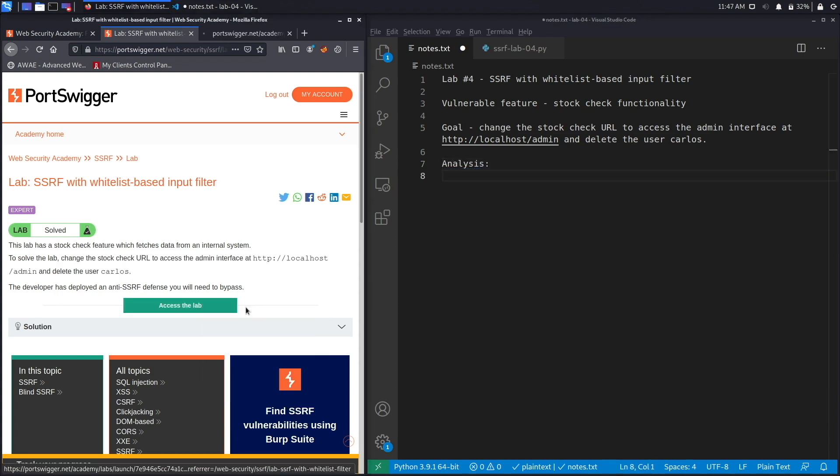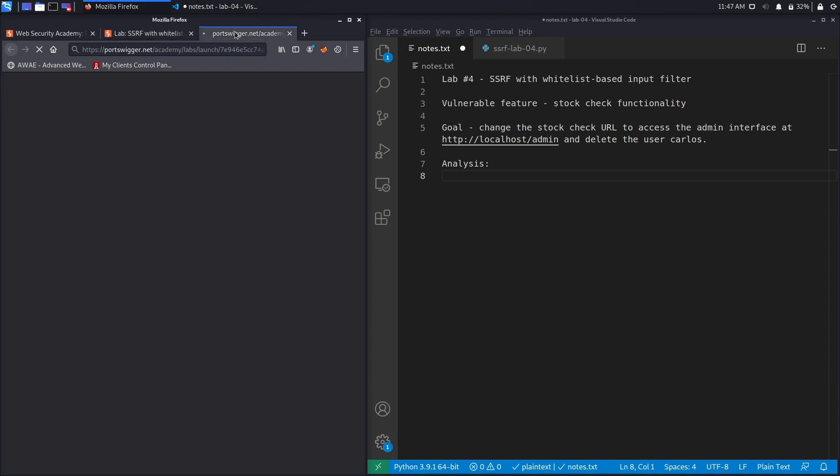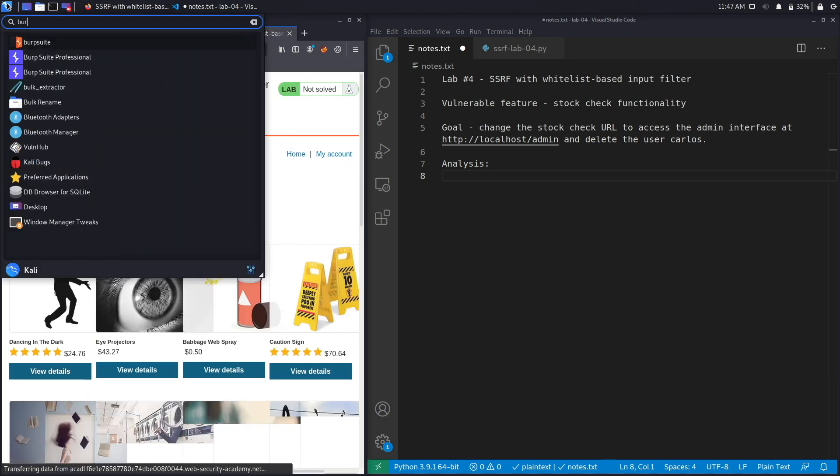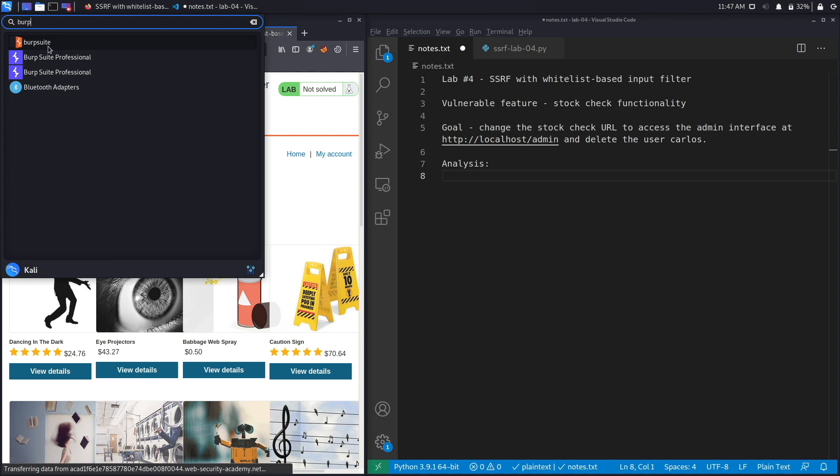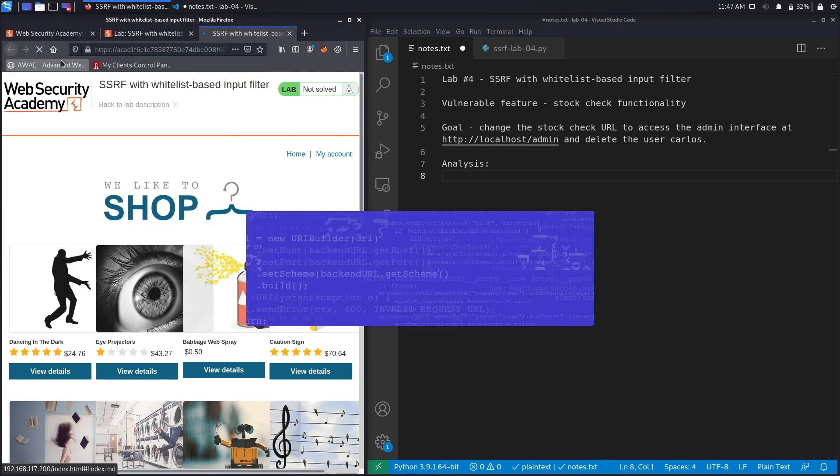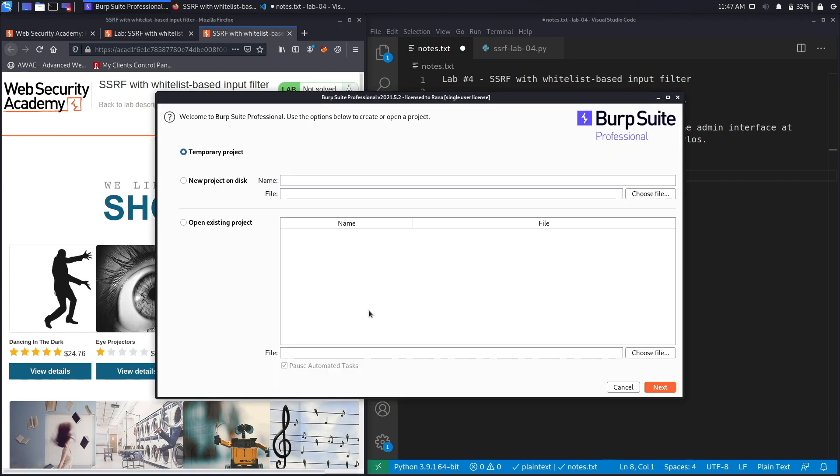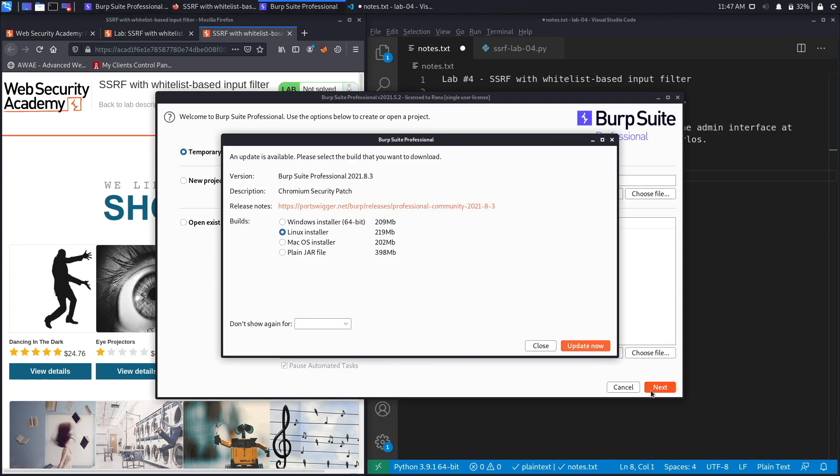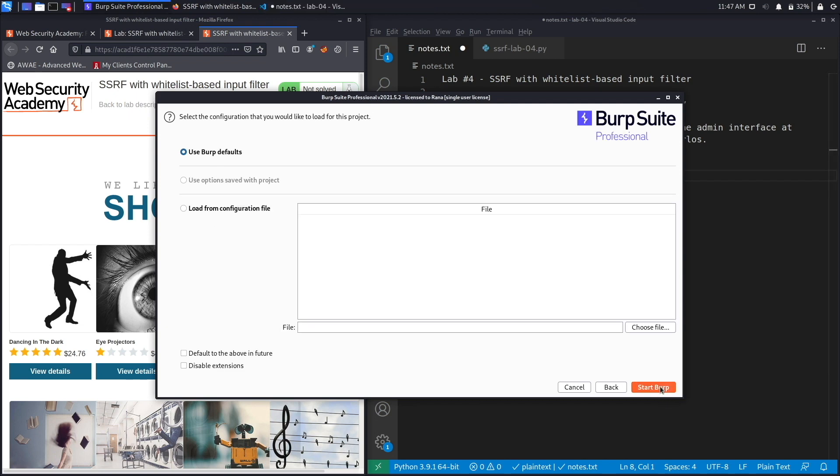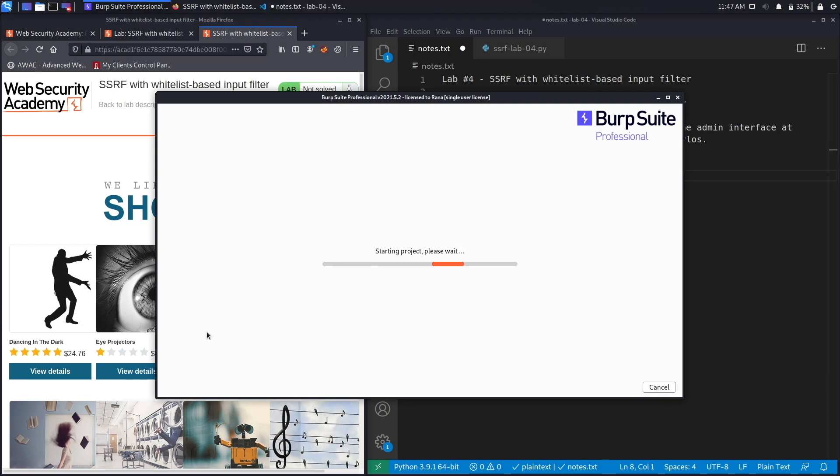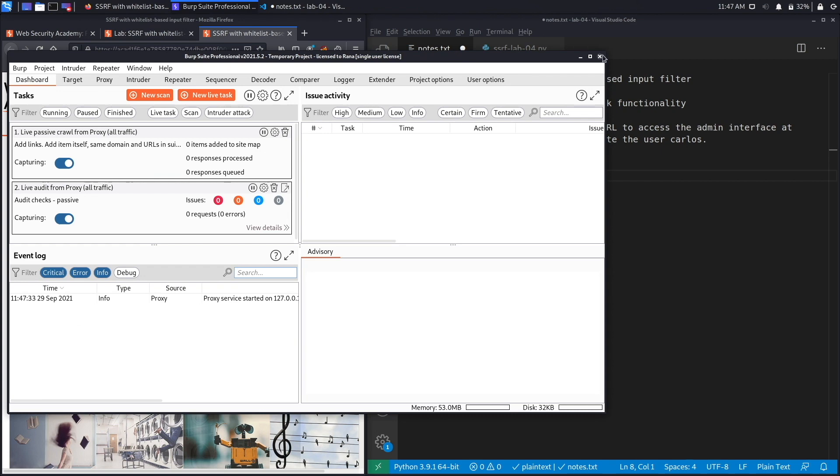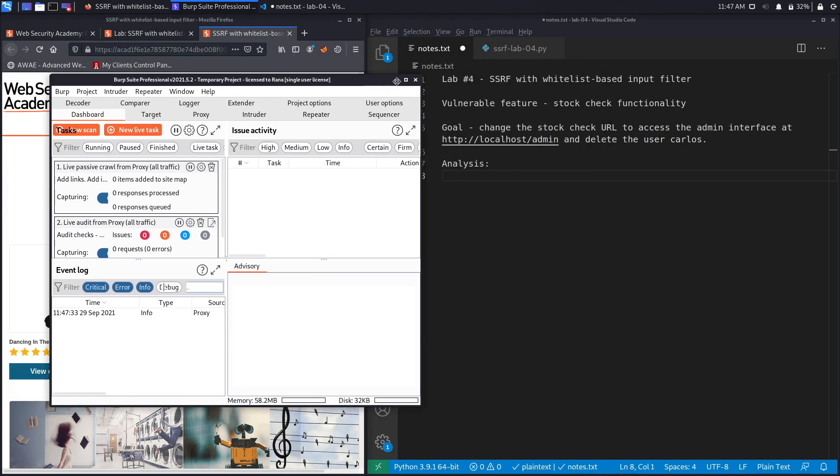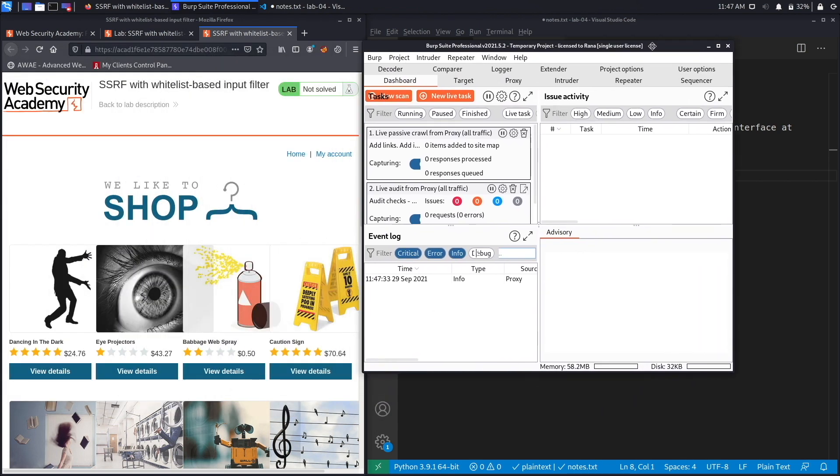To access the lab, right click and open it up in a new tab. In the meantime I'm going to open up Burp Suite Professional. You don't need the professional version of Burp to complete this exercise, however I'm just using it so that I could use the render functionality which makes it a little bit easier for me.